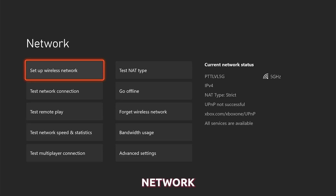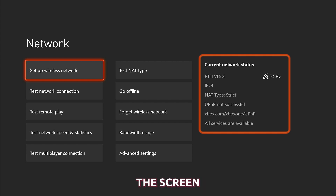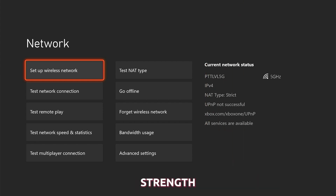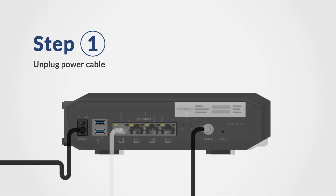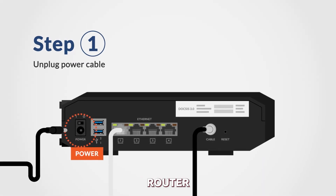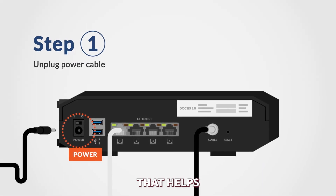On the Network screen, you can see the status of your network connection at the right part of the screen, including whether you are connected to Xbox Live and the strength of your signal. You can also try restarting your router or modem to see if that helps.